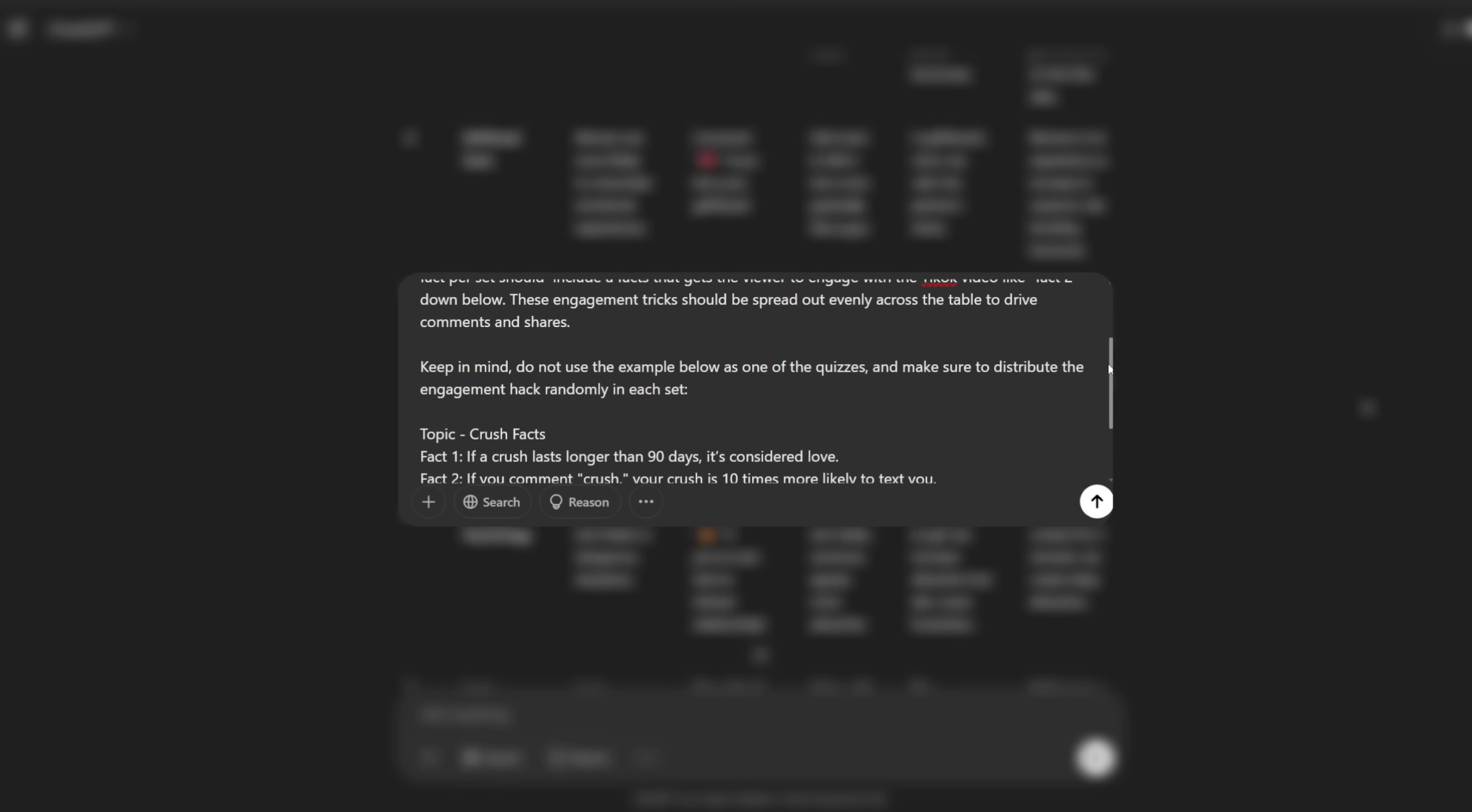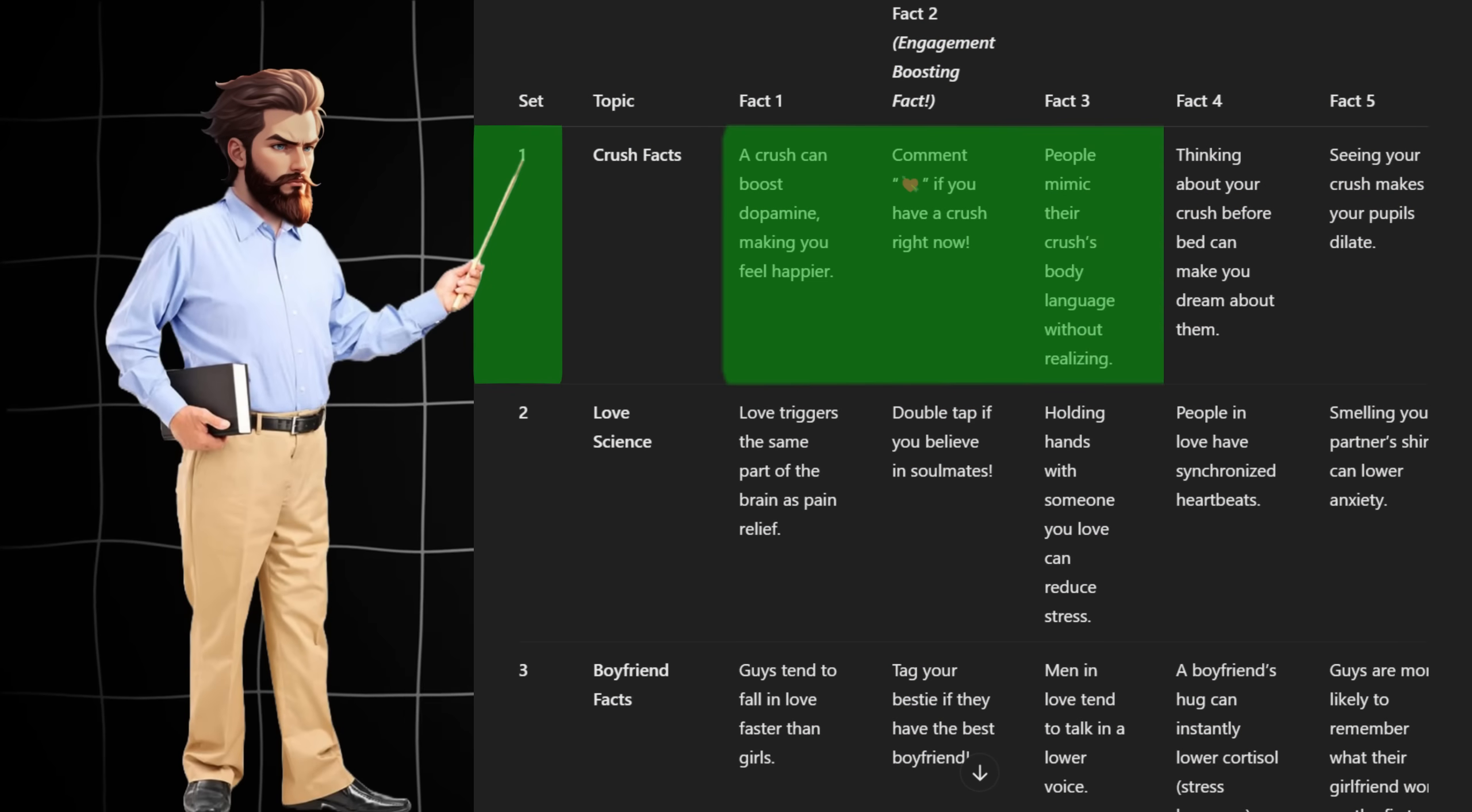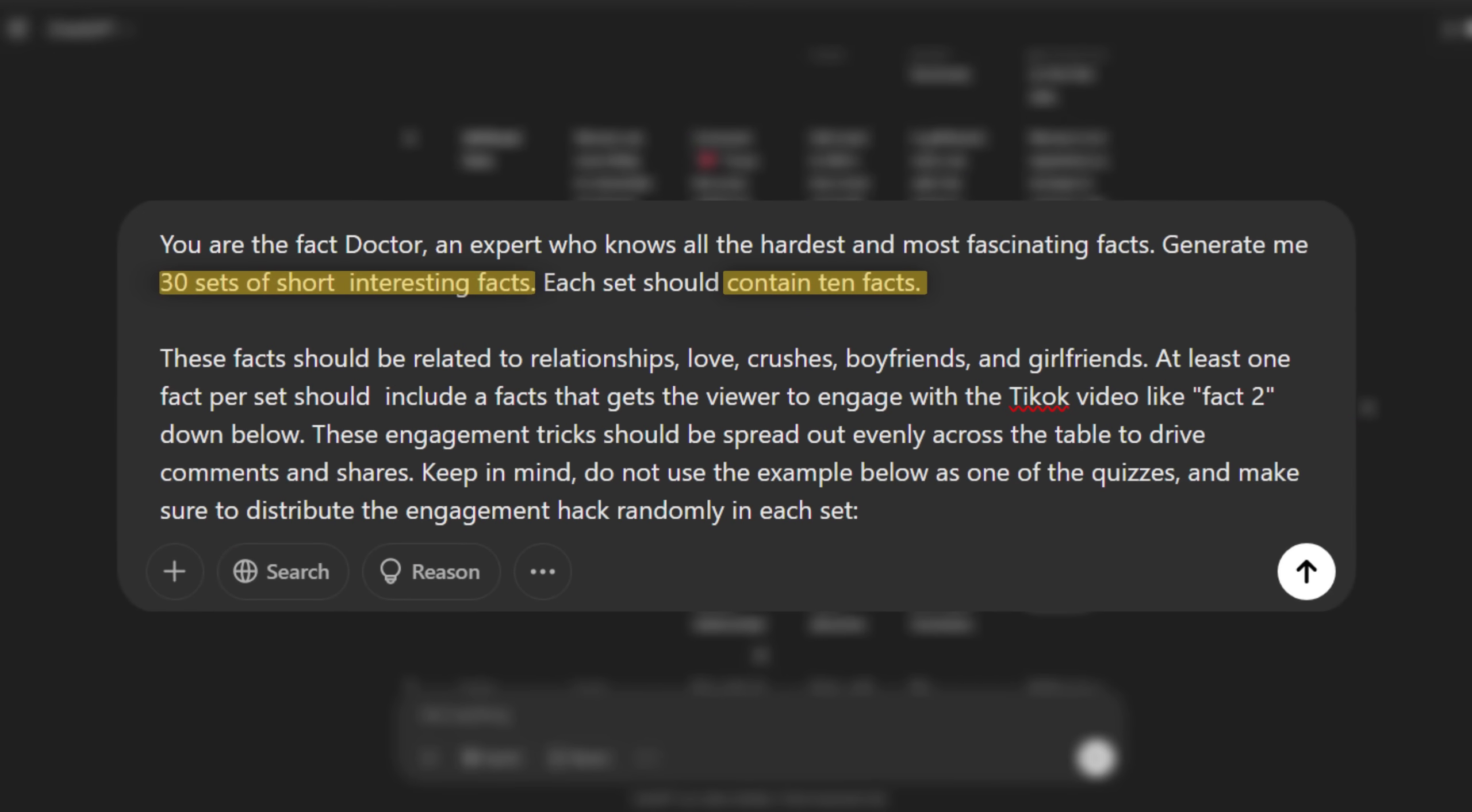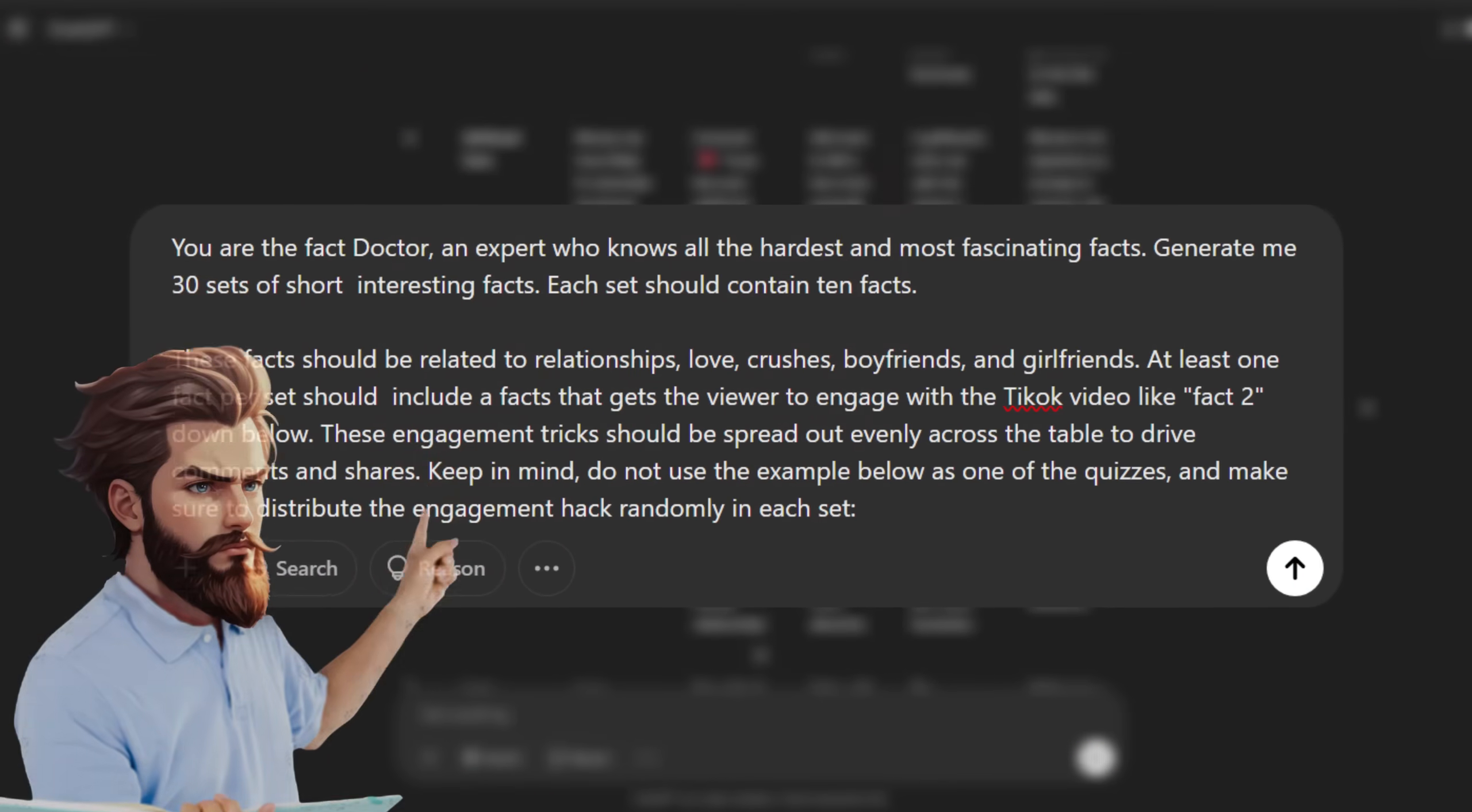To save you time, I've spent some time and designed a custom prompt that gives us exactly what we need. Here's how it works. We start by asking ChatGPT to generate 30 sets of facts with 10 facts in each set. Each set of facts equals one video. So with 30 sets, we'll have enough content to produce 30 videos. Now, the amount of videos you want to create is up to you. If you change the amount of sets, you can change how many videos you're looking to create. For example, 100 sets would give you data for 100 videos.